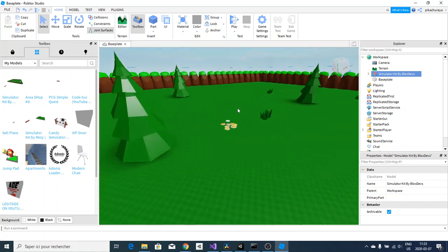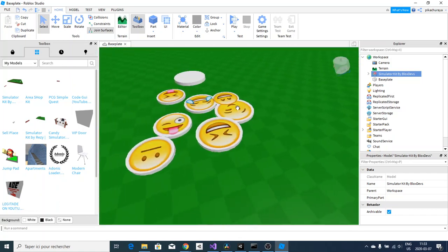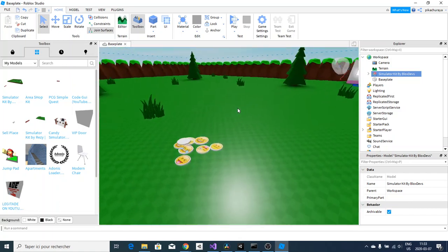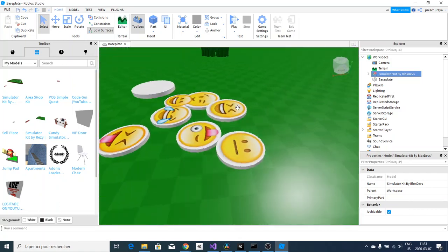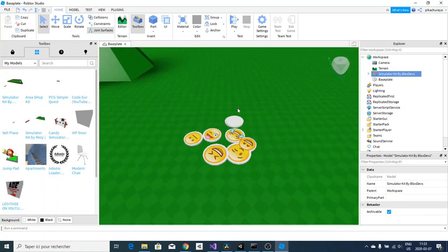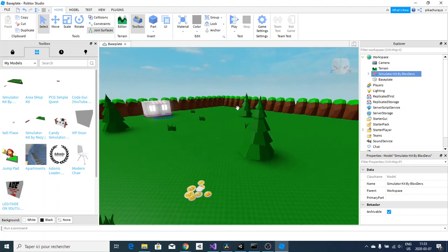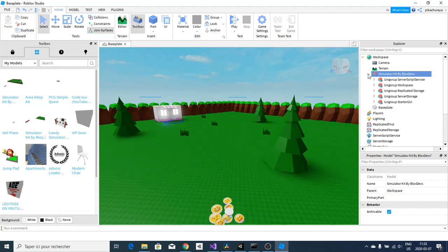You should see this little map with a shop and some random emojis. Don't touch those. You just gotta follow the instructions and everything will be working fine. You open this up and you will see all those models.